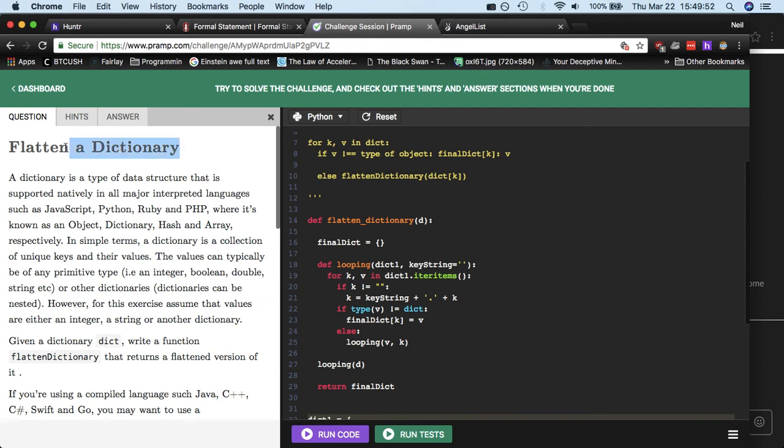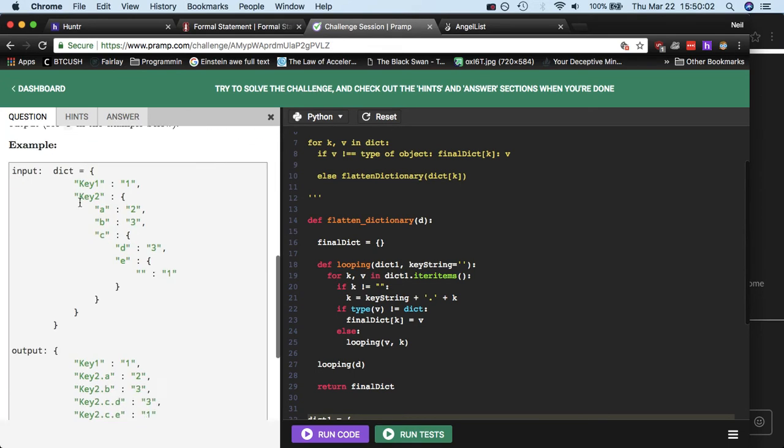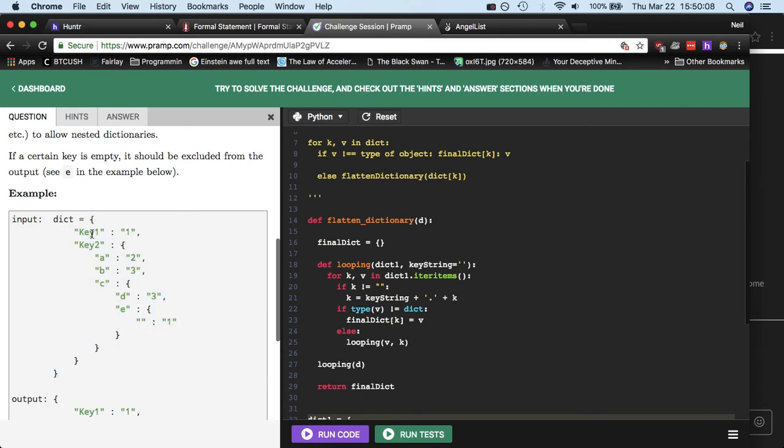Last night I got a PRAMP interview, and my question was flatten a dictionary. Essentially, it's a hash table or associative array. What I mean by flattened it, you take a normal nested dictionary or hash map, where sometimes it has a key and a value, but then sometimes the key and its value will be another dictionary.